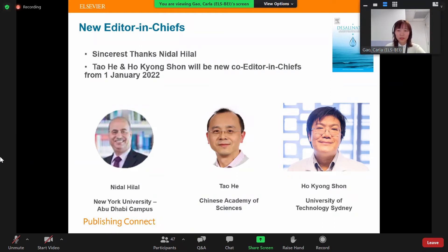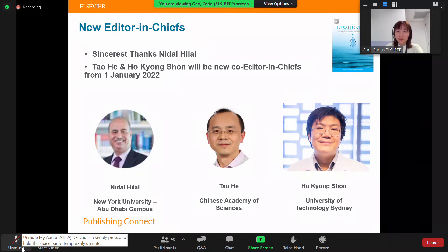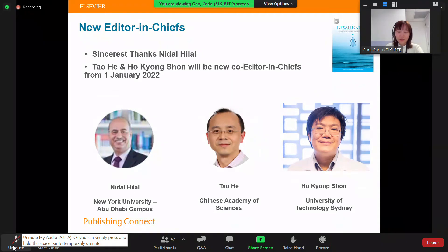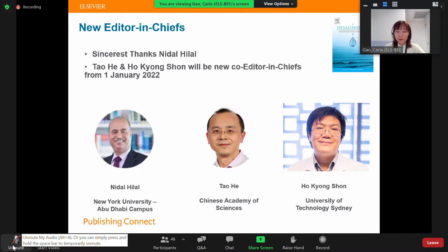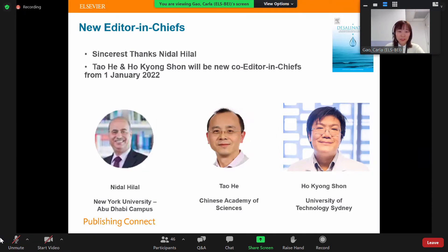Both of them have contributed greatly to the journal and witnessed its development and growth. They have already worked closely together for years, so there's no doubt they will work as a perfect pair in their new positions. I believe the journal will sail to a bright new future with the leadership of Professor Ho and Professor Shon. If you have any new ideas or suggestions for the journal, welcome to contact me, Professor Ho, or Professor Shon.